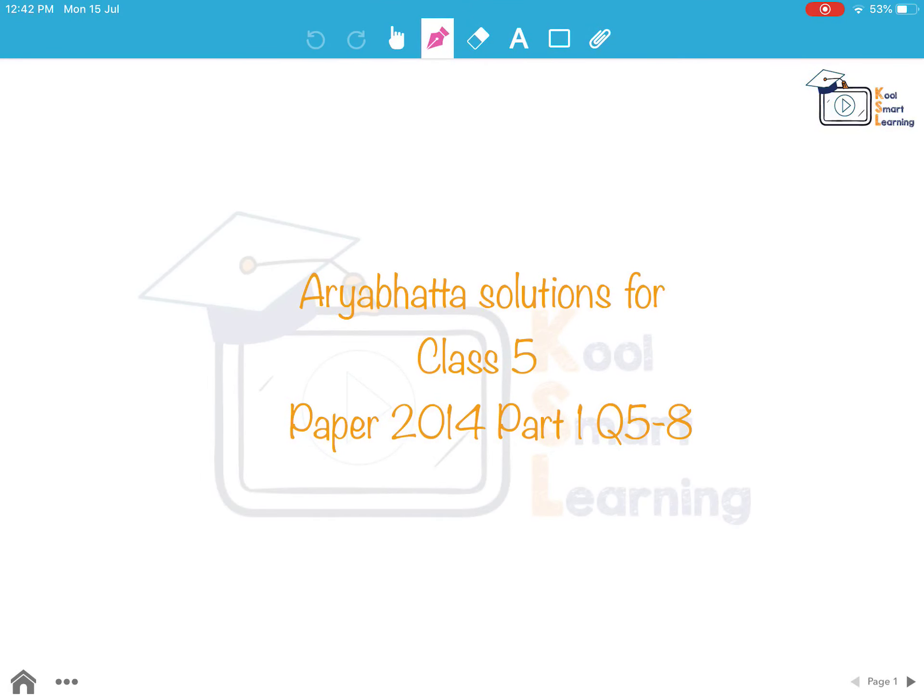Hello friends, in this session we are going to take up questions 5 to 8 of class 5 R.A. Bhatta paper 2014 part 1.